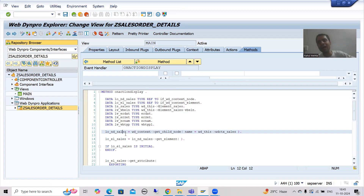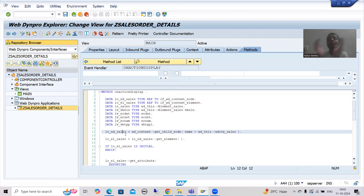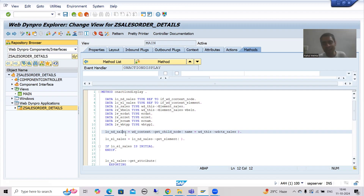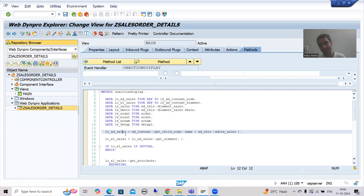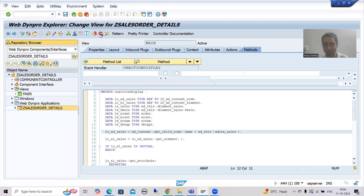Whenever you want to debug the code through an external source — whenever you are going for BSP applications or web applications — at that time you can debug the ABAP code through external breakpoint only. If from there you want to debug the code in SAP, then external breakpoint is applicable. Maximum time interviewers ask this question to check whether you have debugged WebDynpro applications or not. So I will simply put the external breakpoint.